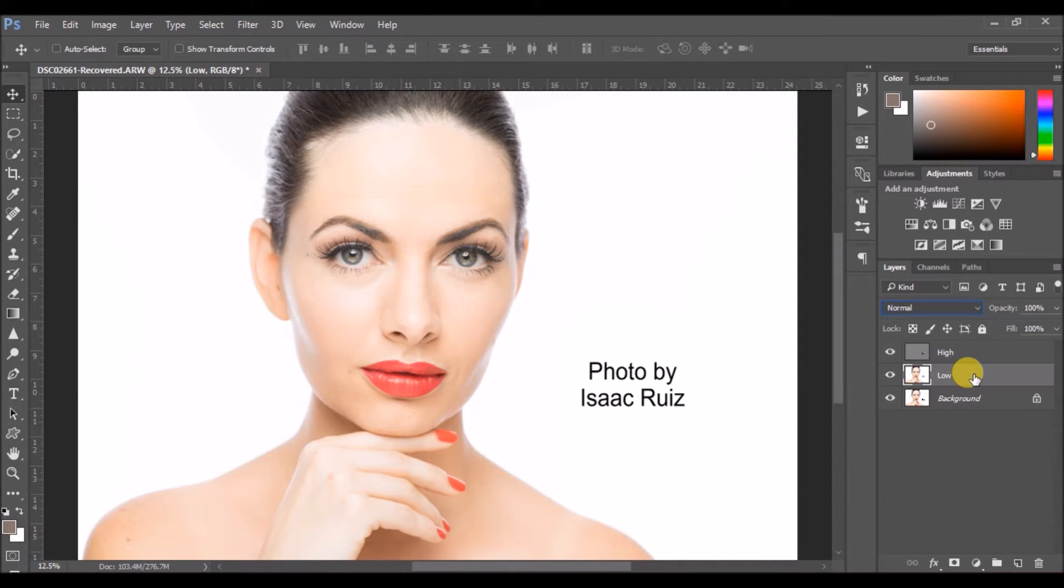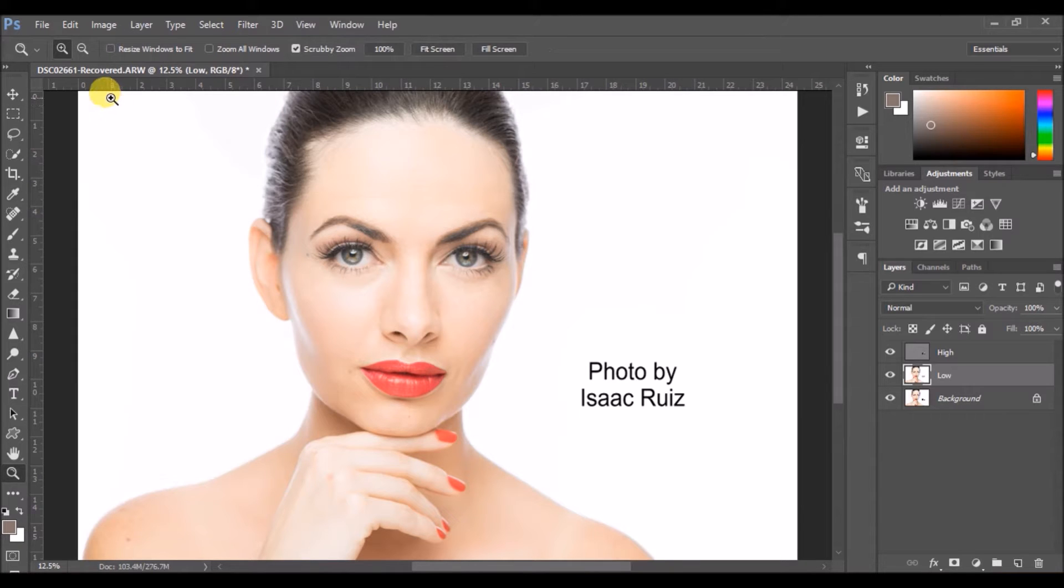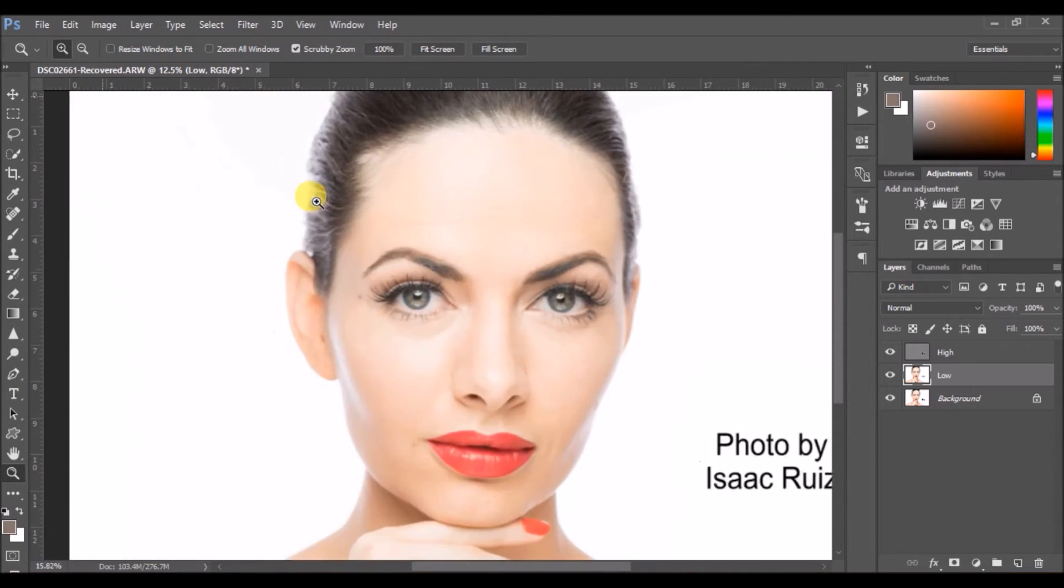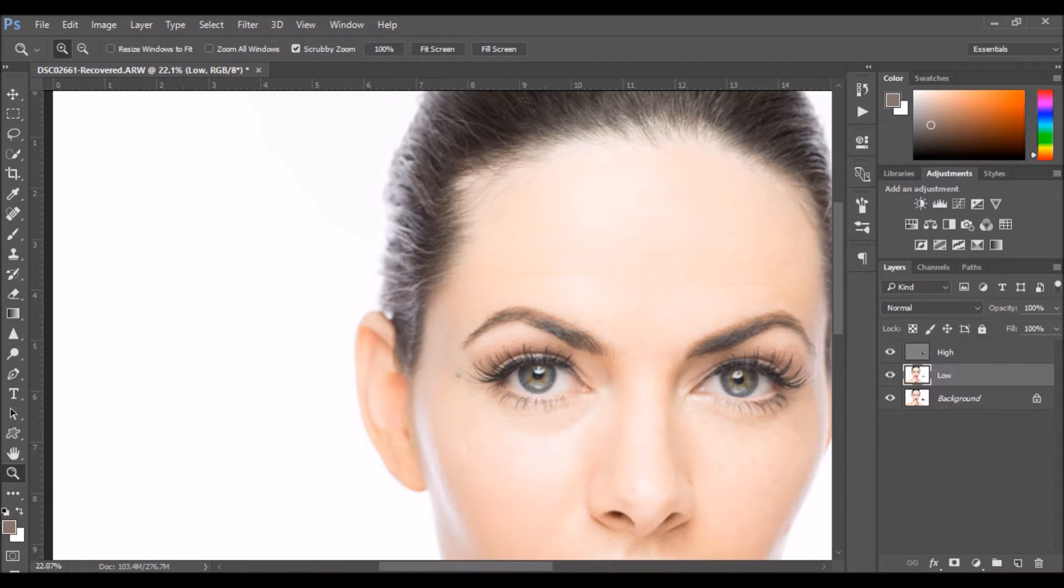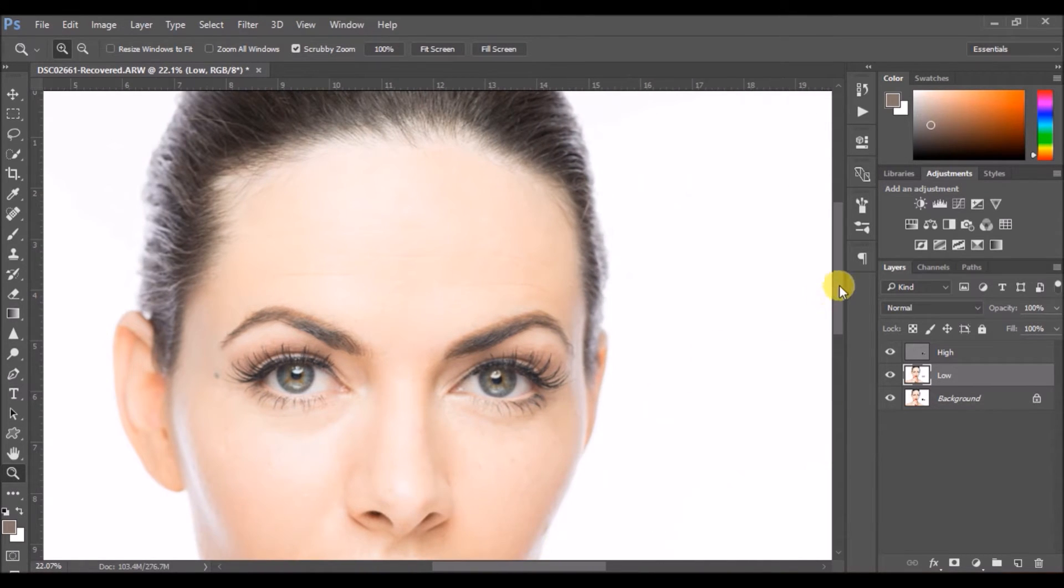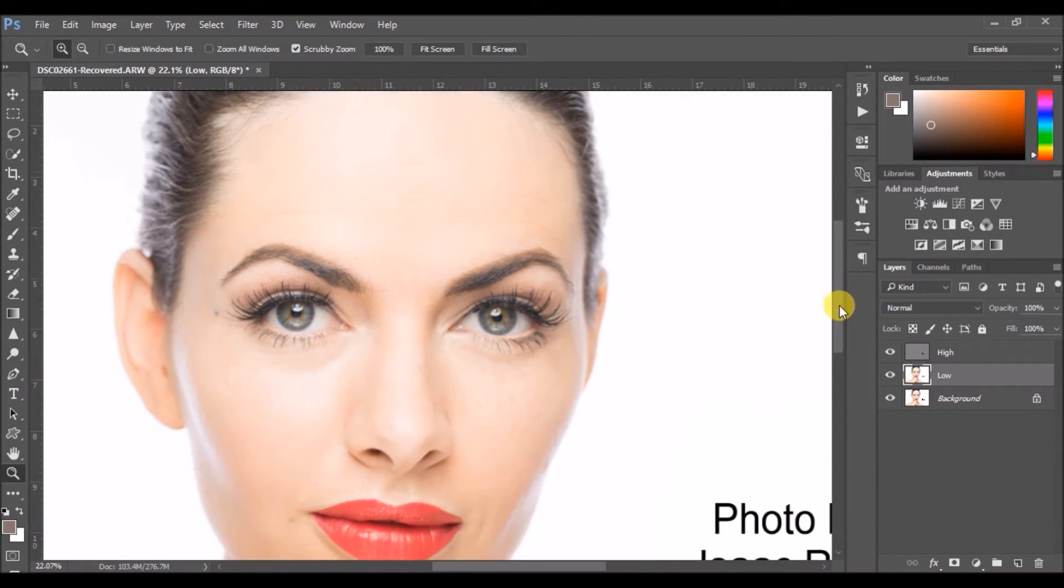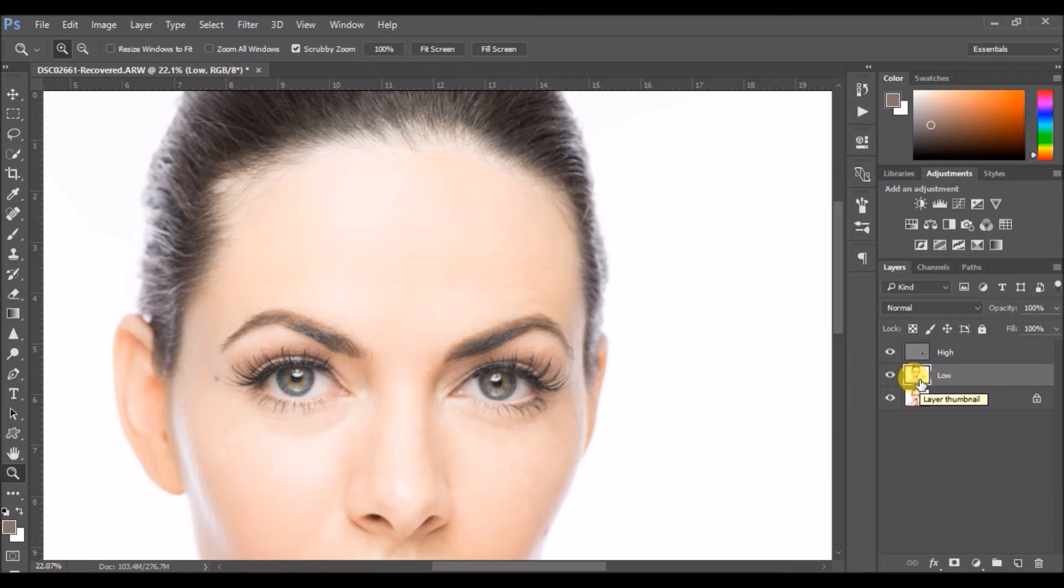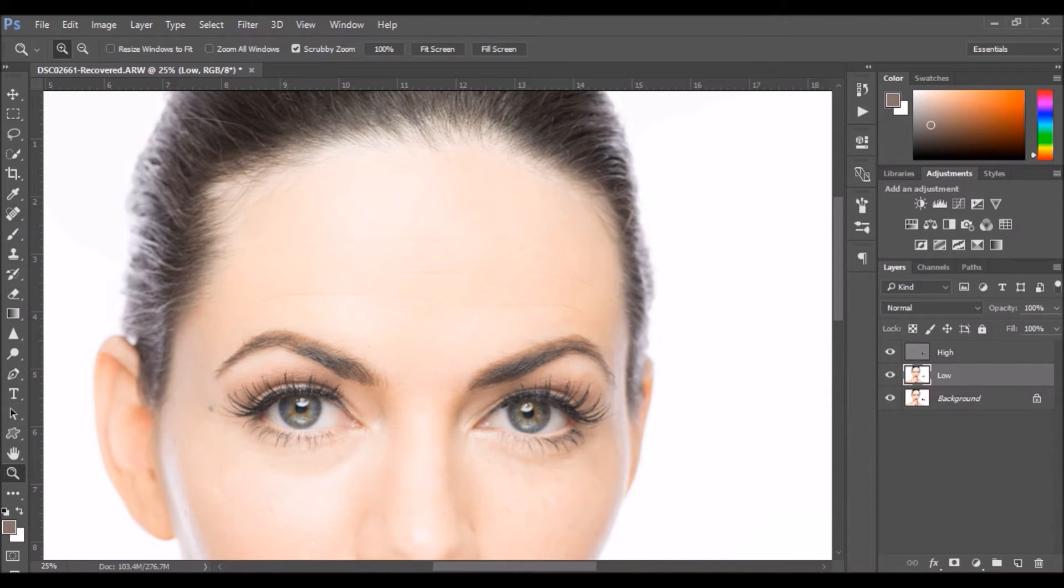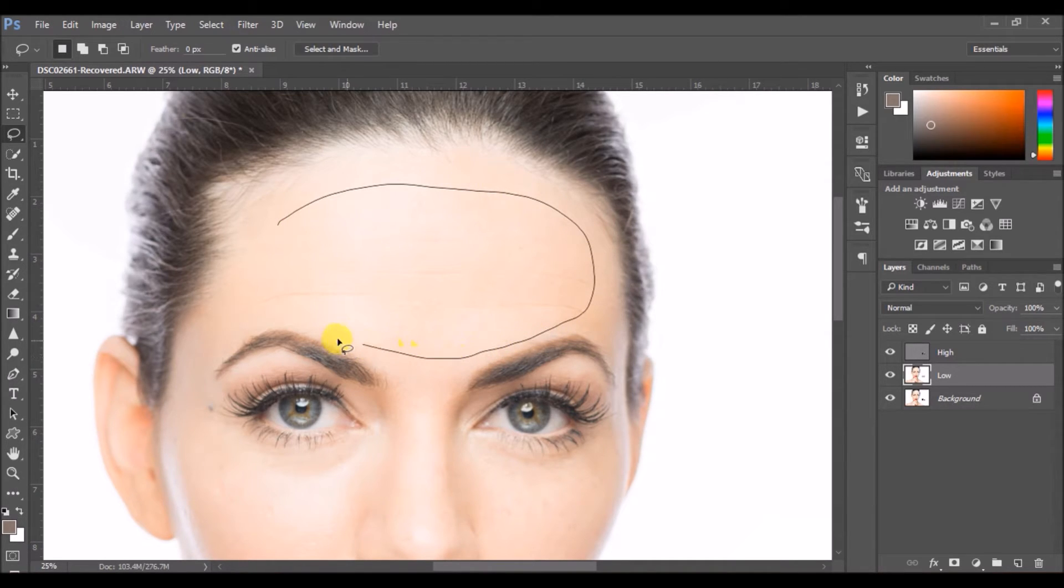Next up, select the low layer again. Pick the lasso tool. You can zoom in to get a closer view so that you can see the inconsistency better. Now select the lasso tool and make a selection. You don't have to be absolutely perfect here, but just make a random selection and ensure you are not going very close to the hair.